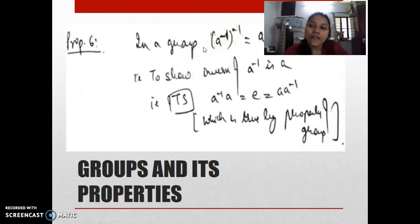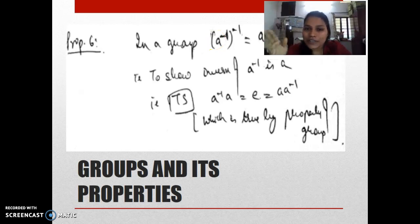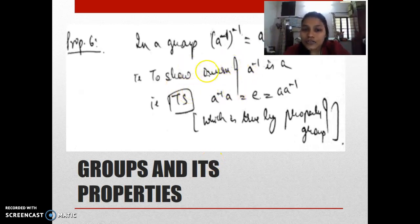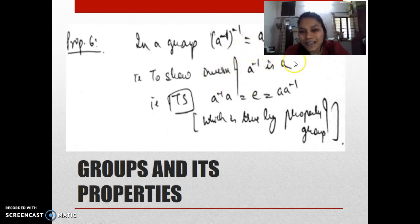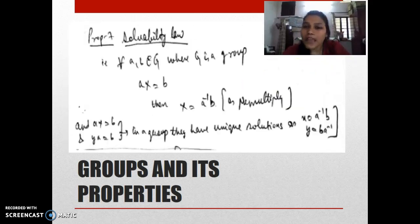The sixth property: (a-inverse)-inverse equals a. Just like in matrices, (A-inverse)-inverse = A. To prove it: by the definition of inverse, if a-inverse's inverse is some element, multiply a-inverse by a and show you get identity. a-inverse * a = e — we already know this — so (a-inverse)-inverse = a. Hence proved.